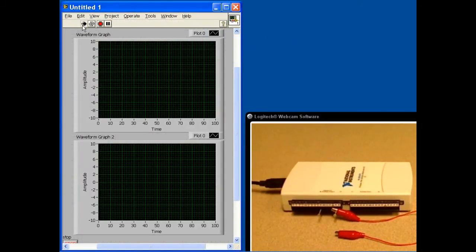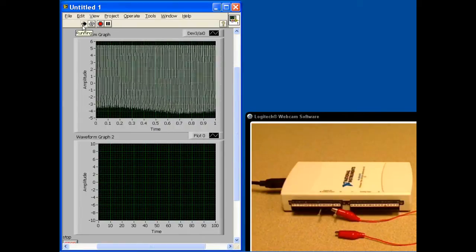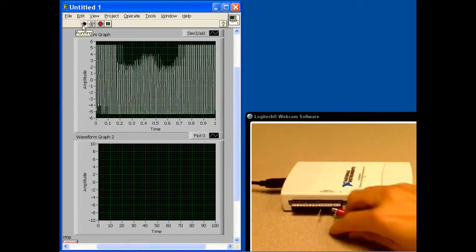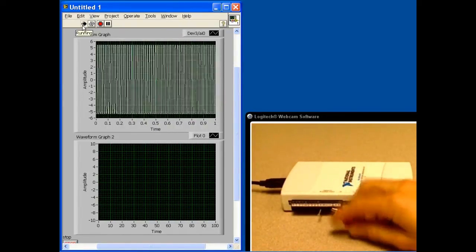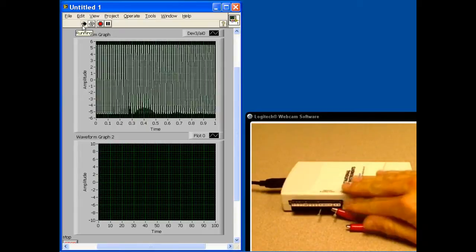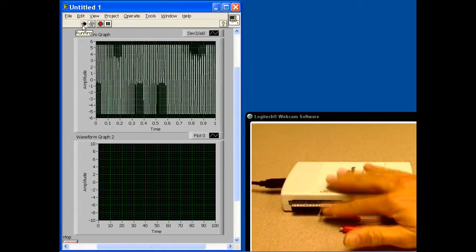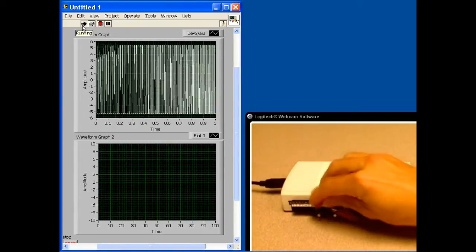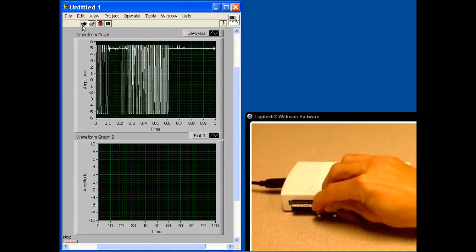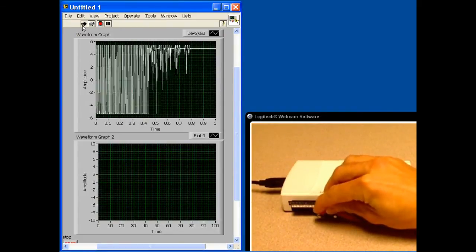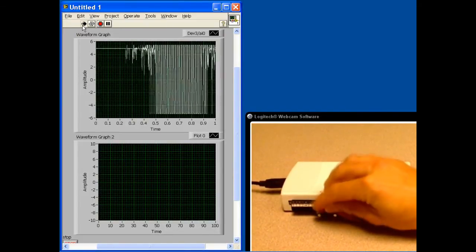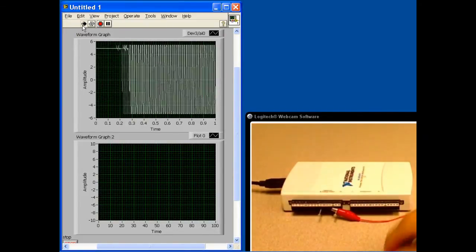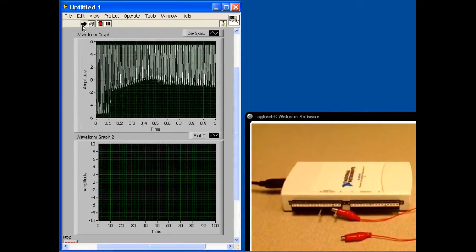We'll click the Run button. We've got a lot of 60-cycle noise in here, and if I touch this lead it's connected up — I can disturb the signal a little bit. If I connect this over to the 5-volt input, you'll see 5 volts coming in. And I can take it off and we have our input. So that's all running fine.